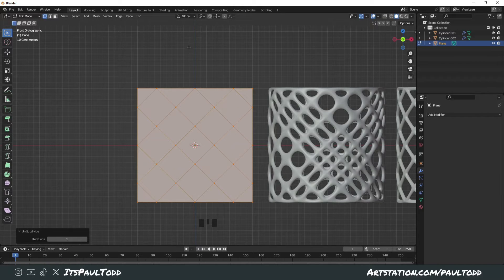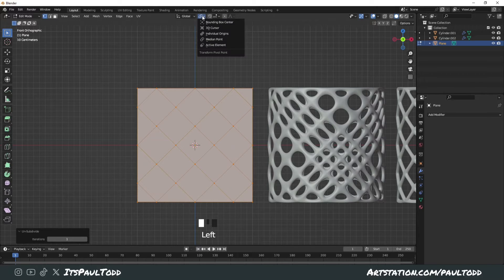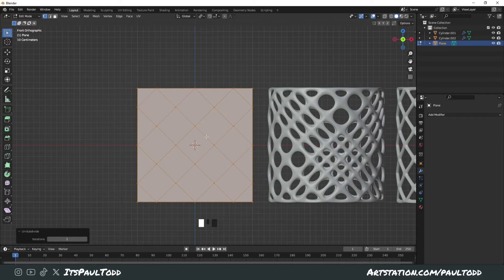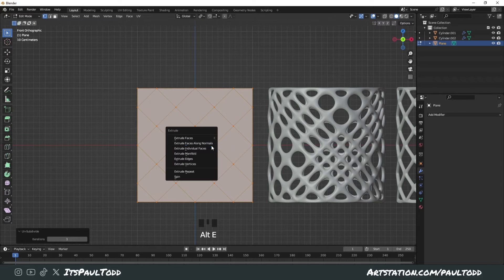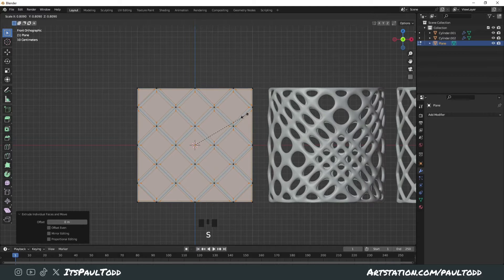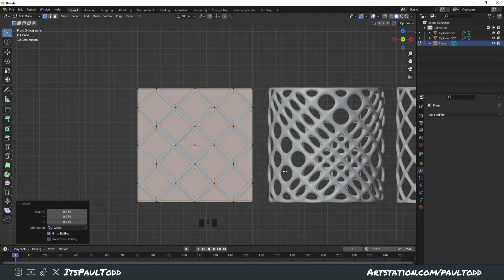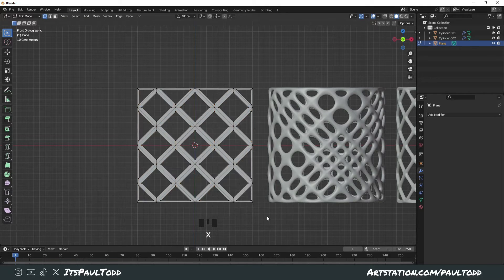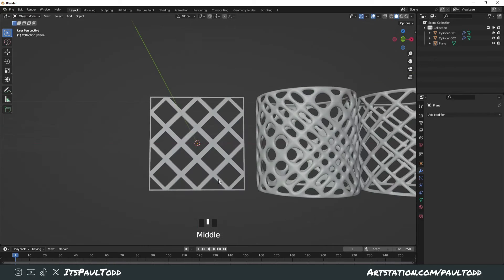Instead of using the wireframe, we're going to try something different. First of all, change the pivot to Individual Origins. Press Alt+E and Extrude Individual Faces, but then cancel it with right-click straight away. Then scale in with S — scaling in those individual faces to however you want — and then press X and delete faces, so we've got this pattern ready to use.